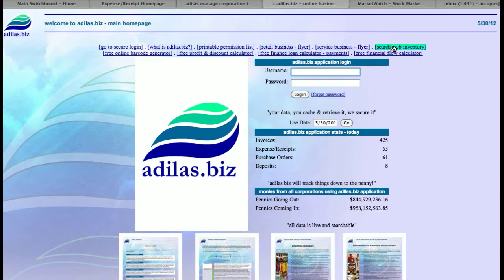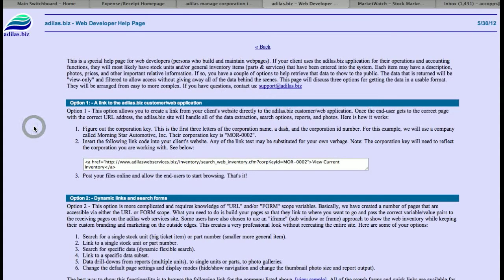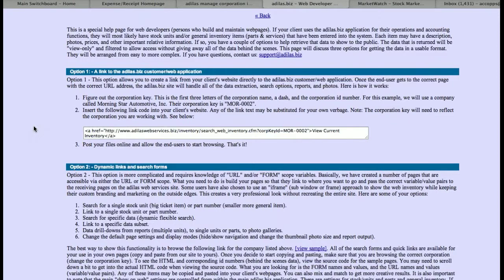The one I'm going to highlight is the Search Web Inventory. This is really important because every company is able to have their inventory show up on the website — it's part of the fee that you pay. At the top there's a link called Web Developers. If you click on Web Developers, this takes you through a series of different options to make your inventory show up on your website. If you put an item in inventory in your system, it can show up on your website automatically in real time.